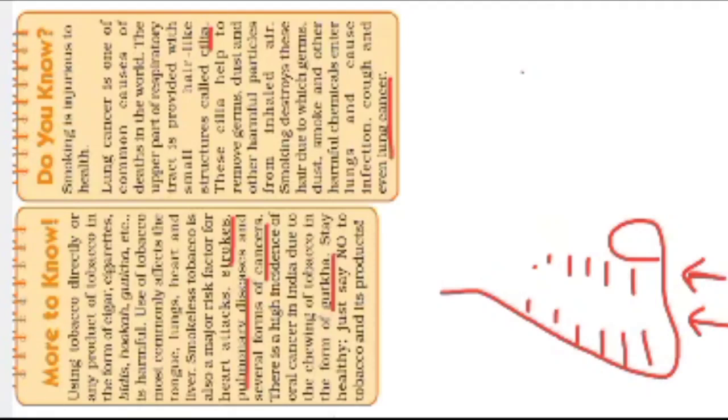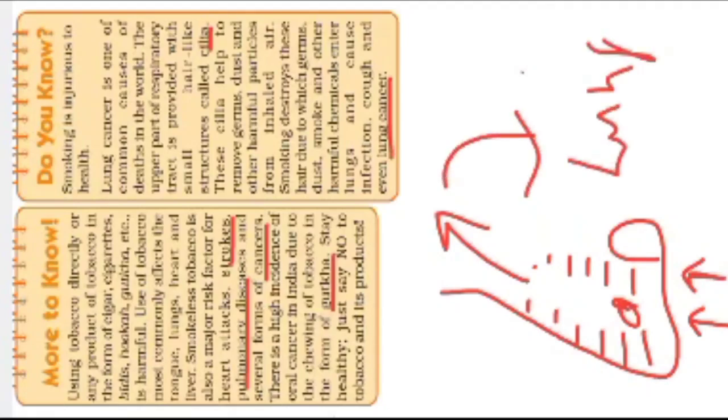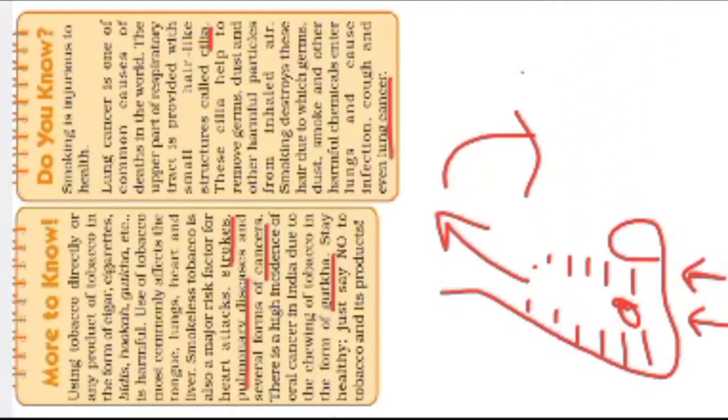Just dust, smoke, and other harmful chemicals enter the lungs and cause infection, cough, and even lung cancer. So this is why we need to have a good amount of air.